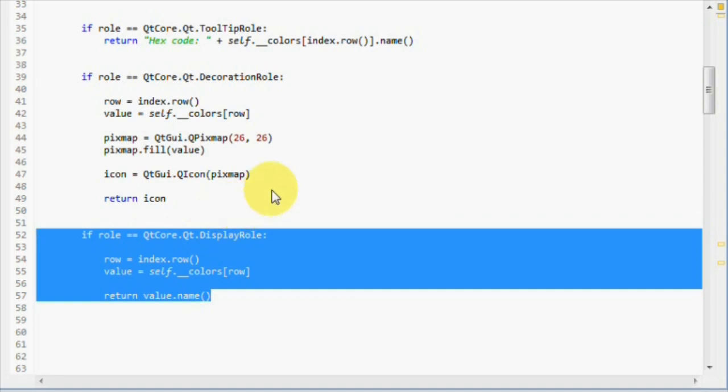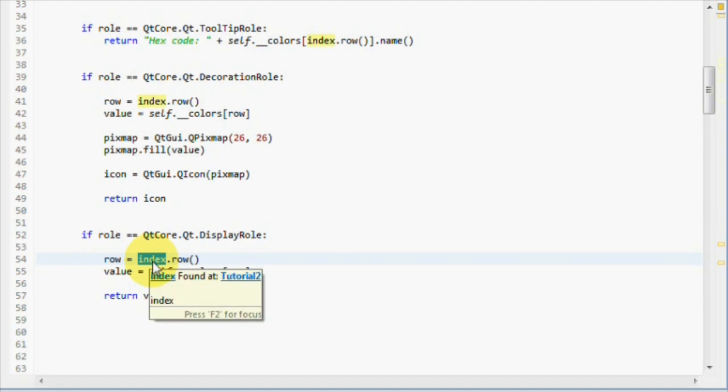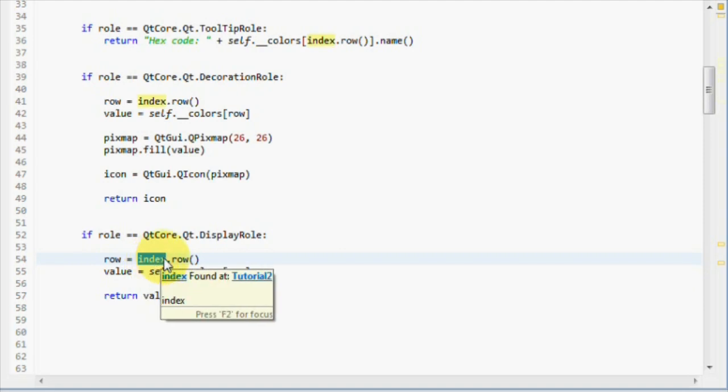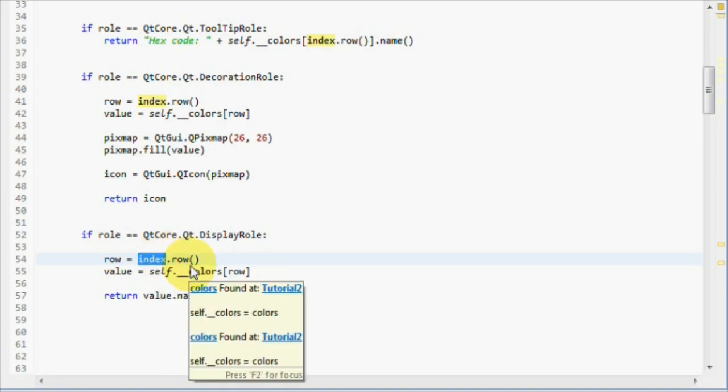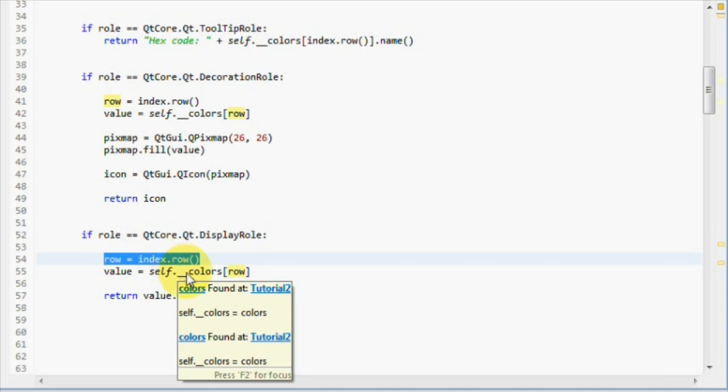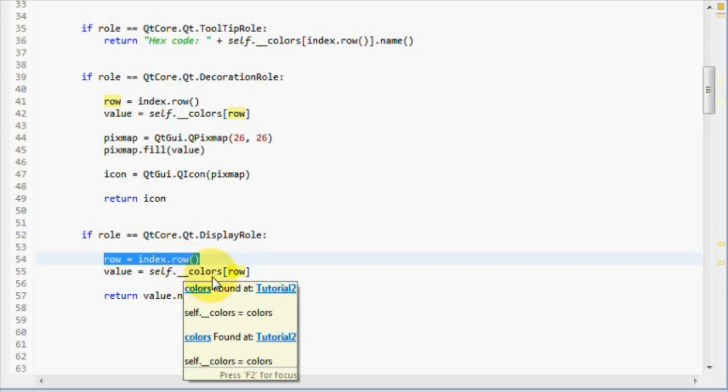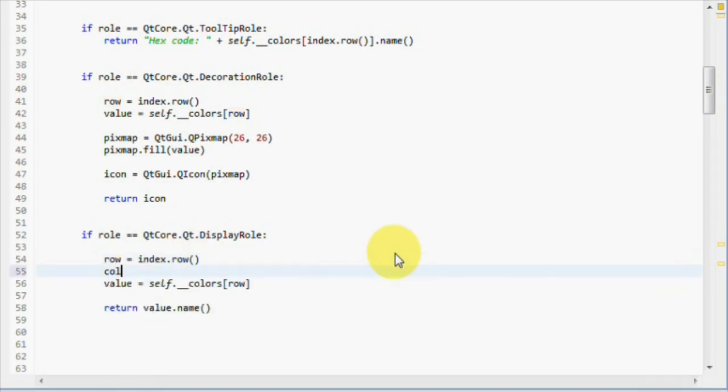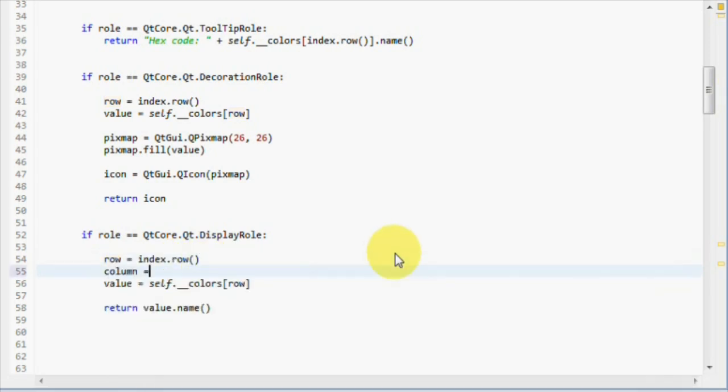Let's focus on the display role. Remember from an earlier tutorial that the index parameter, this one, which is a QModelIndex instance, contained valuable information about where the item is. That's also where we get our row from, just like here. It also has a method called column, which is now available to us since we use a table model. Column equals index column.